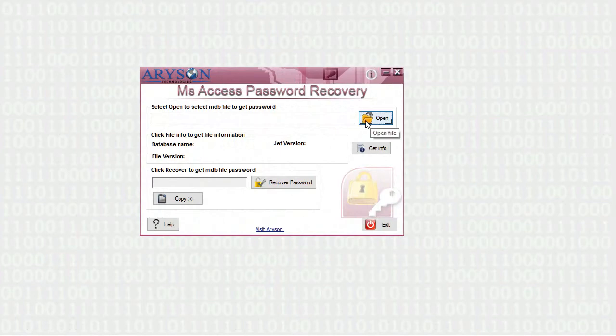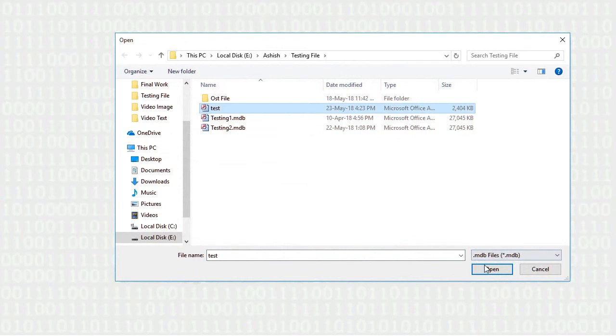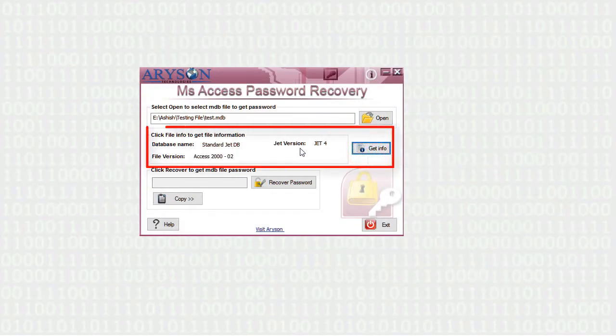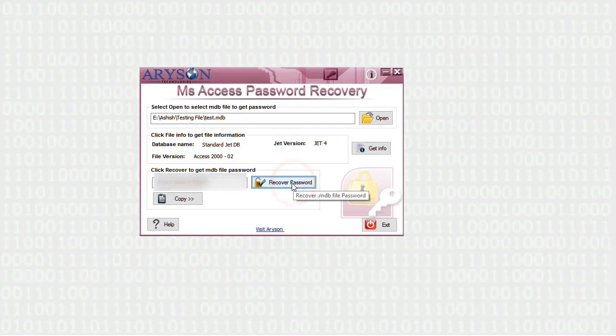Click on Open button, browse the MDB or ACCDB file to recover and reset password. Click on Get Info button to recover the properties of file. Now click Recover button to recover the password of selected file.